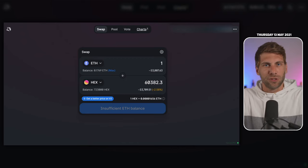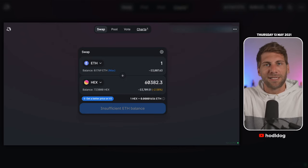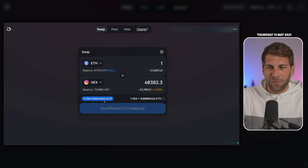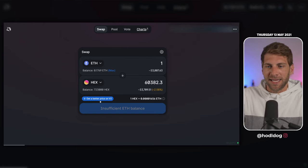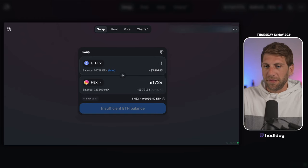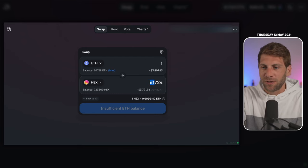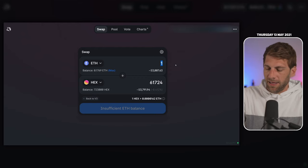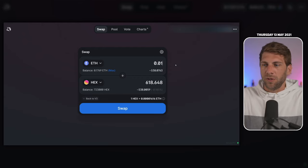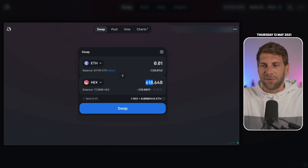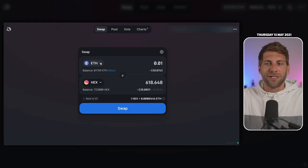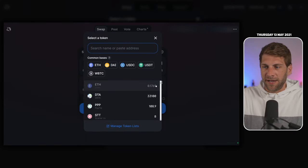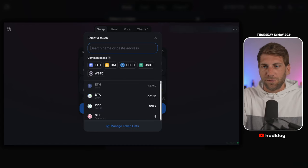We'd like to swap some tokens now. This is the last part of this video. You can see it's indicating 'get a better price on version 2.' If you click, you can see for 1 Ethereum, you'd get 61,724 HEX tokens at the moment. Let's try a little less. Let's go for 0.01 Ethereum. We should get 620 HEX tokens. This is all you have to do. Of course, you can choose the input and output currency. We have many tokens available on Uniswap. You'll find a list down here, and you can also search.